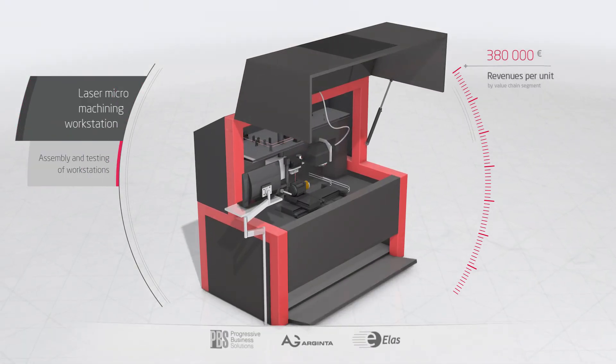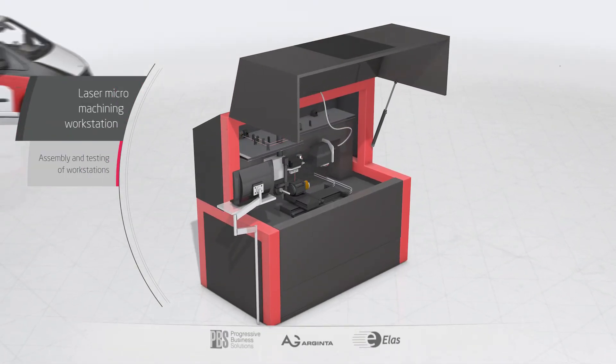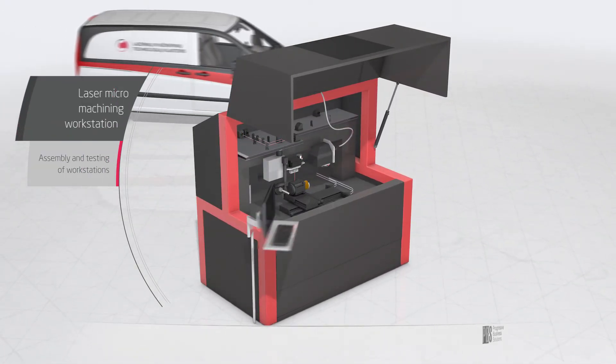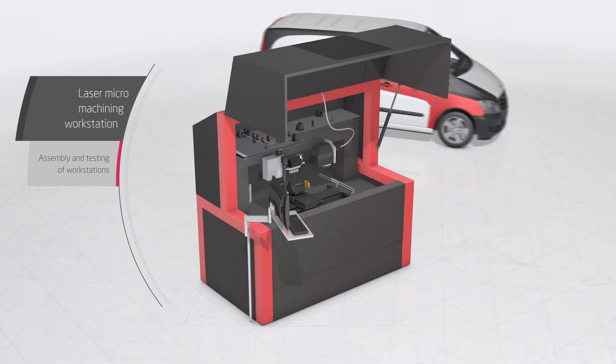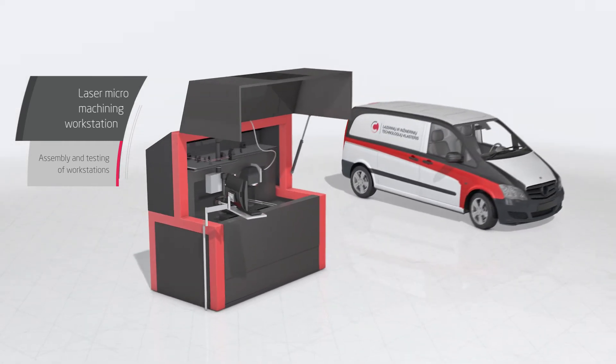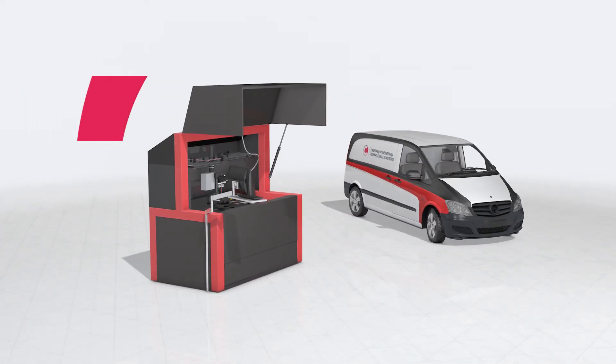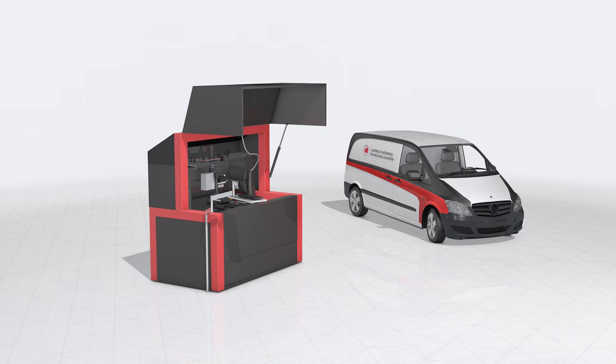Measurement or material processing devices are produced, in which previously manufactured lasers or their systems are integrated. The devices are installed in companies or research institutions and serviced.